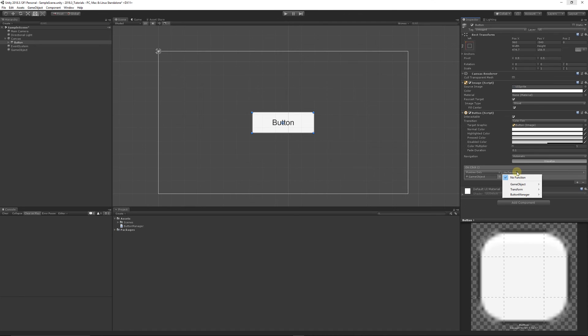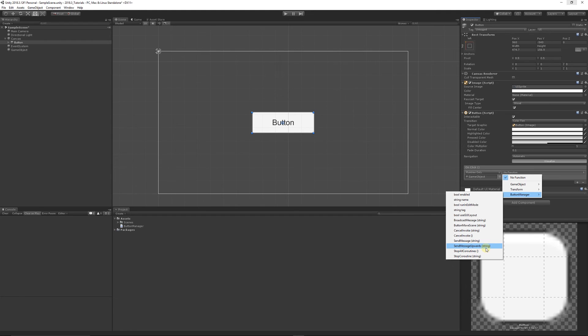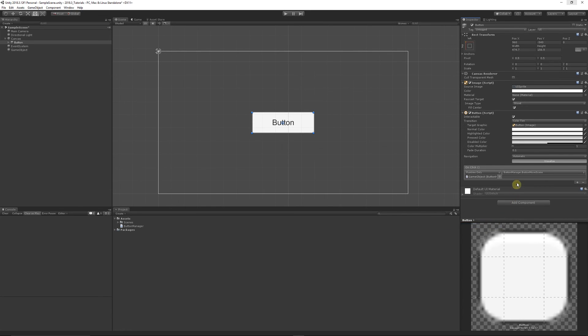What we can do is go to our button manager script that we've on that object and we can look for the public variable which we created, which was called ButtonMoveScene. Since it had a parameter, it's already suggesting we need to add a string. You can see here we have a place to put a string.